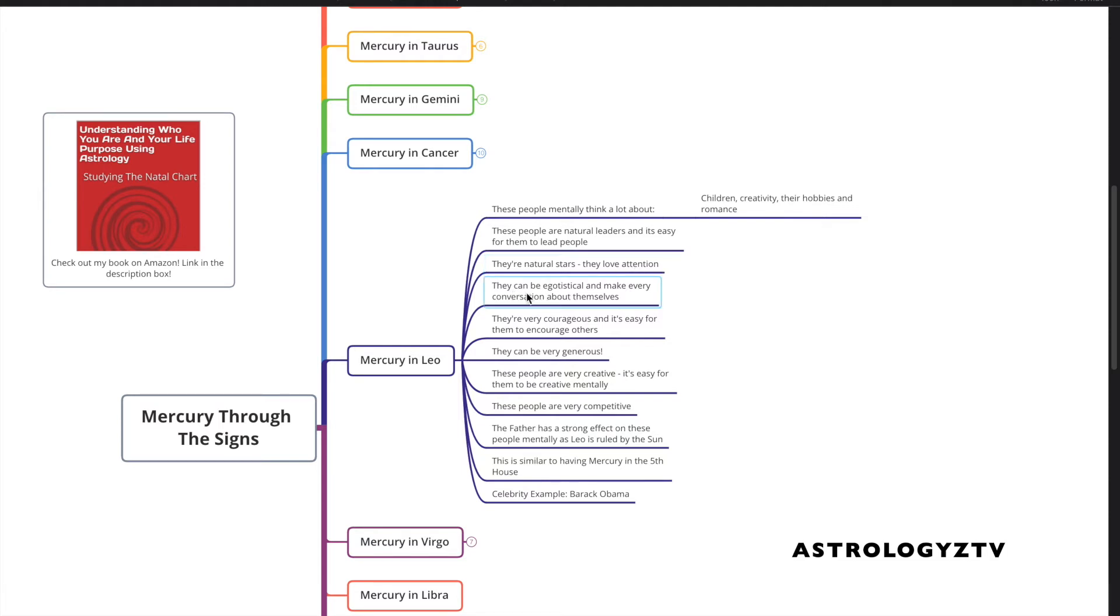They can be egotistical and make every conversation about themselves. And self-aware Leo Mercury natives are aware of this and work on this.